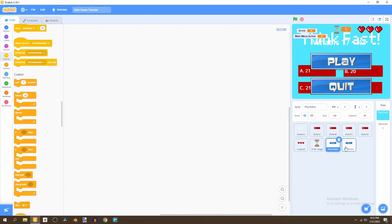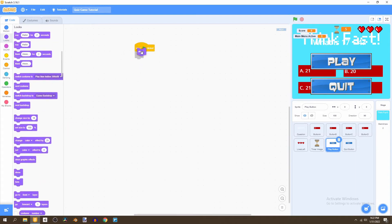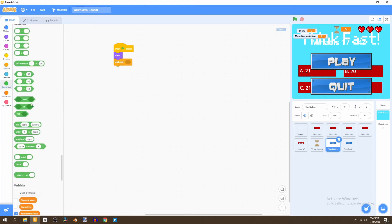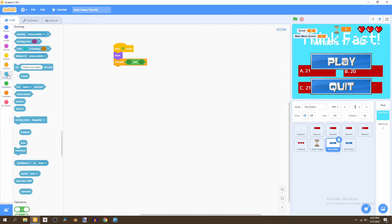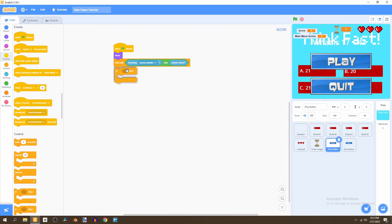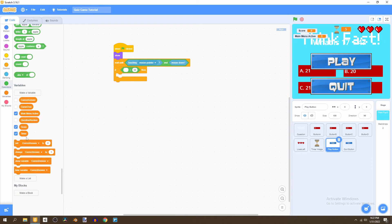Now we're going to set up a script for the play button. Say 'when flag is clicked', then show the play button. We'll hide it once we're in the actual game. Go to Control and add 'wait until', then go to Operators and add the AND operator. From Sensing, bring in 'touching mouse pointer' and 'mouse down' — this detects if we actually pressed the button. Then add an if statement checking if 'main menu active' equals true, making sure it's spelled the same way since the variable is case sensitive.